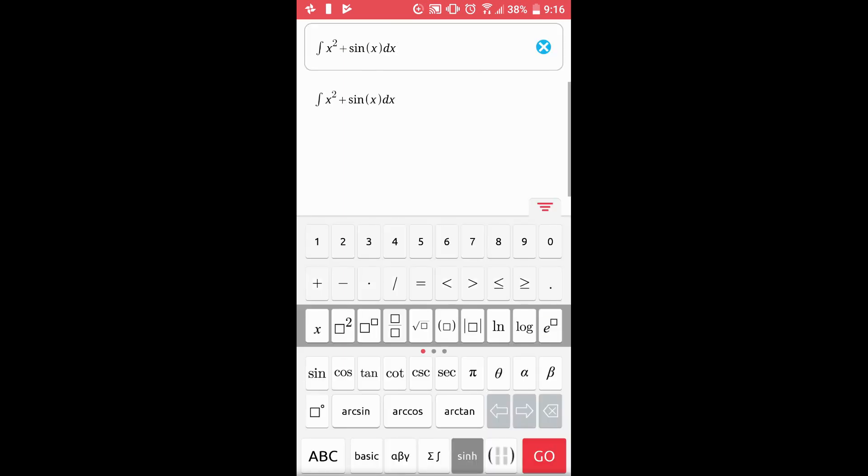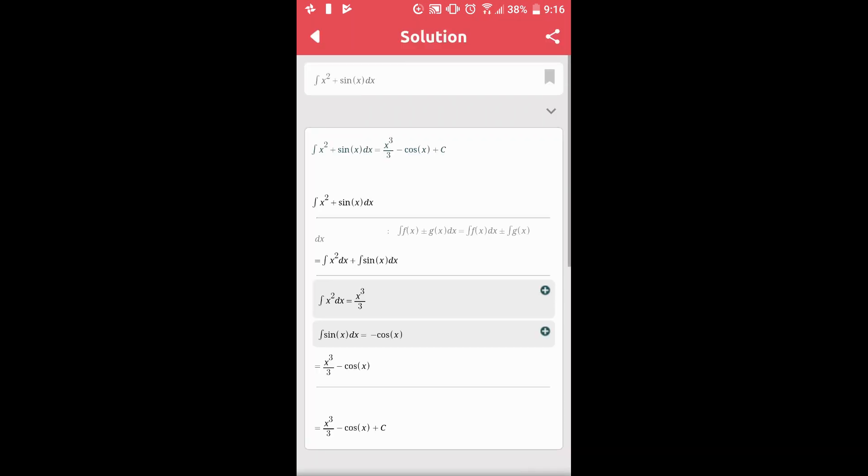Now, once you've typed in your problem, just click Go. This will bring you to the step-by-step solution.